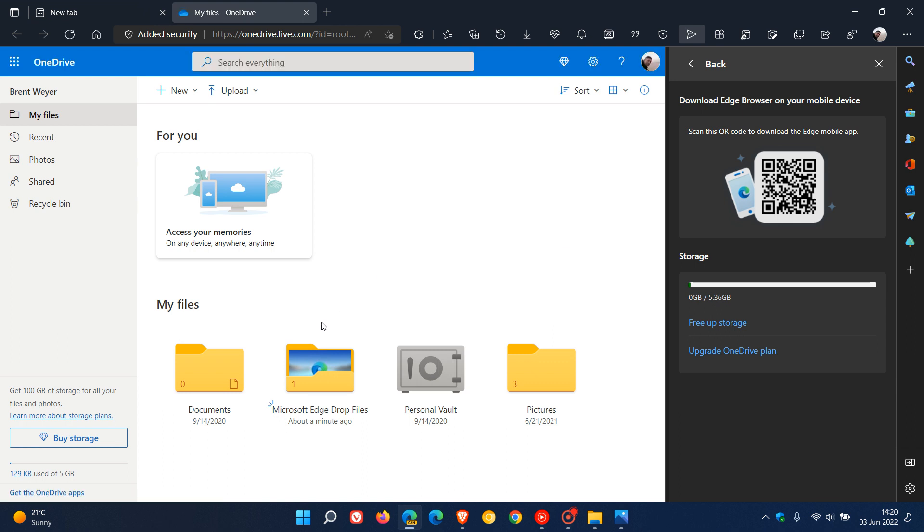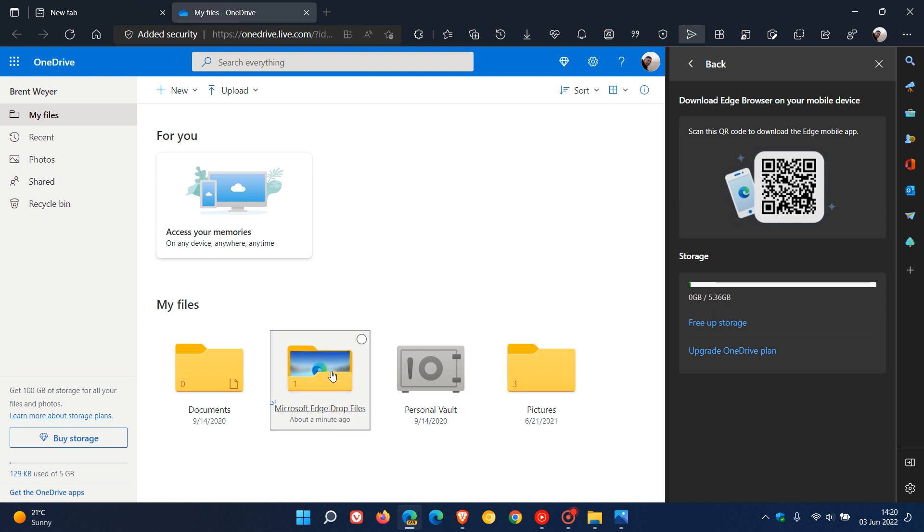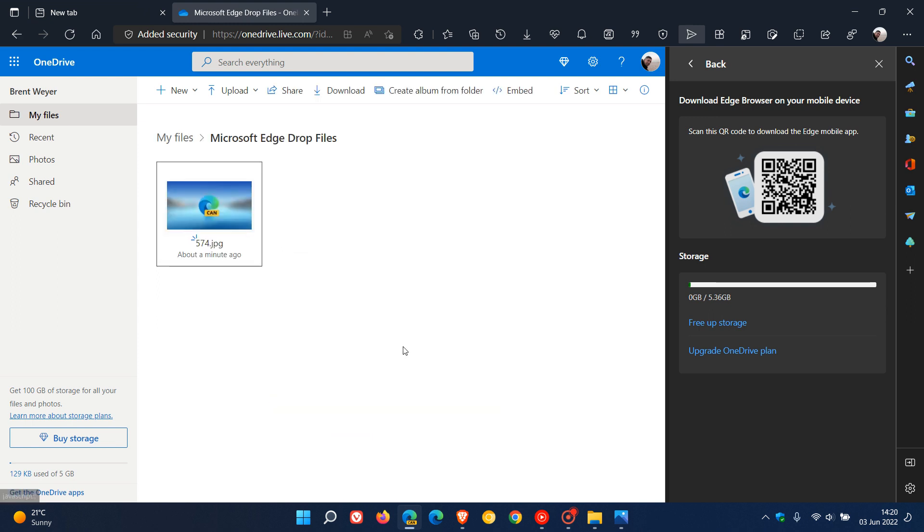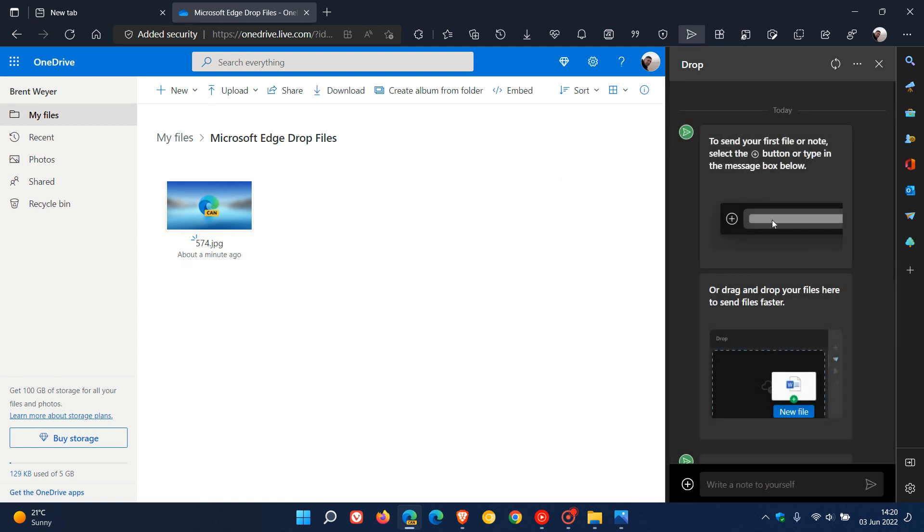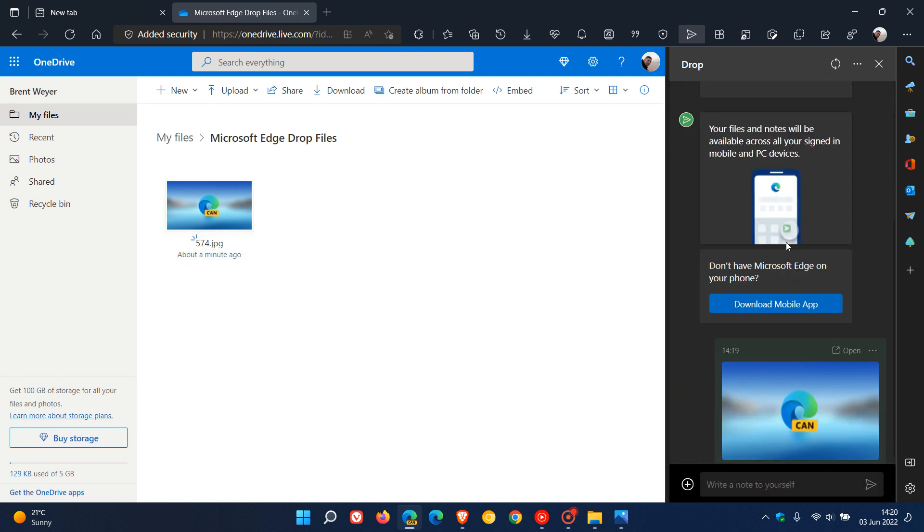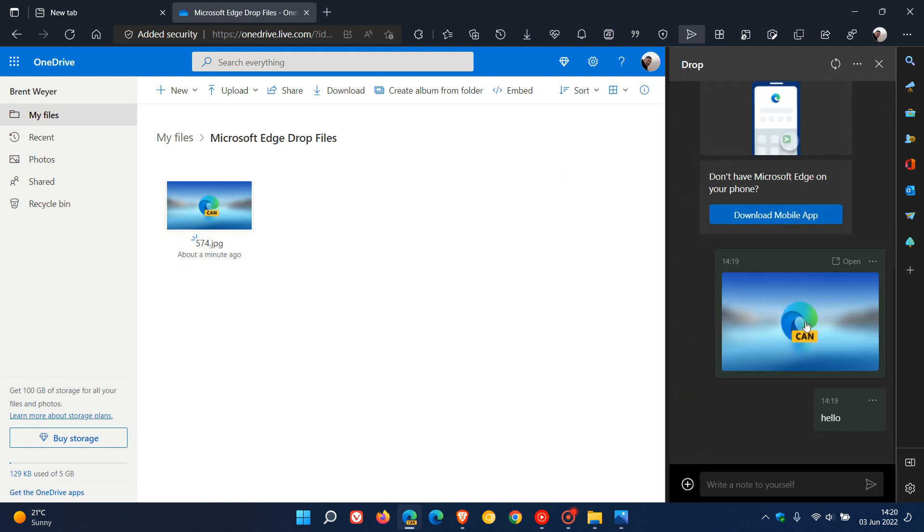And here you'll see it's created a new folder called Microsoft Edge Drop Files. And if you click on that, you'll see there's my image of Edge Canary that I uploaded using Drop. So just to demonstrate, if I go back, there's the image. And it's uploaded it to my Microsoft Edge Drop Files in my OneDrive pertaining to that account. And now I can access that across all my different devices.